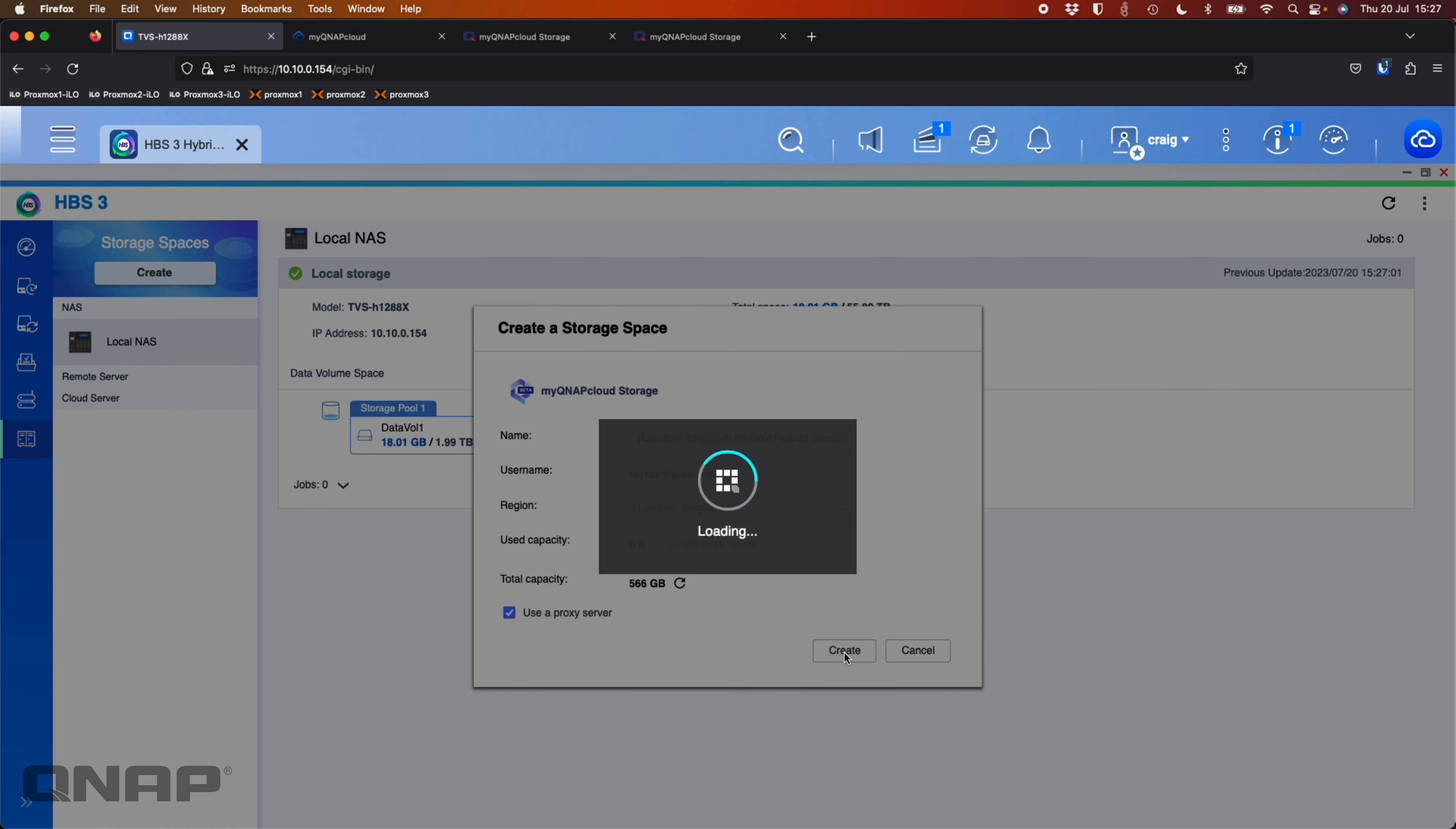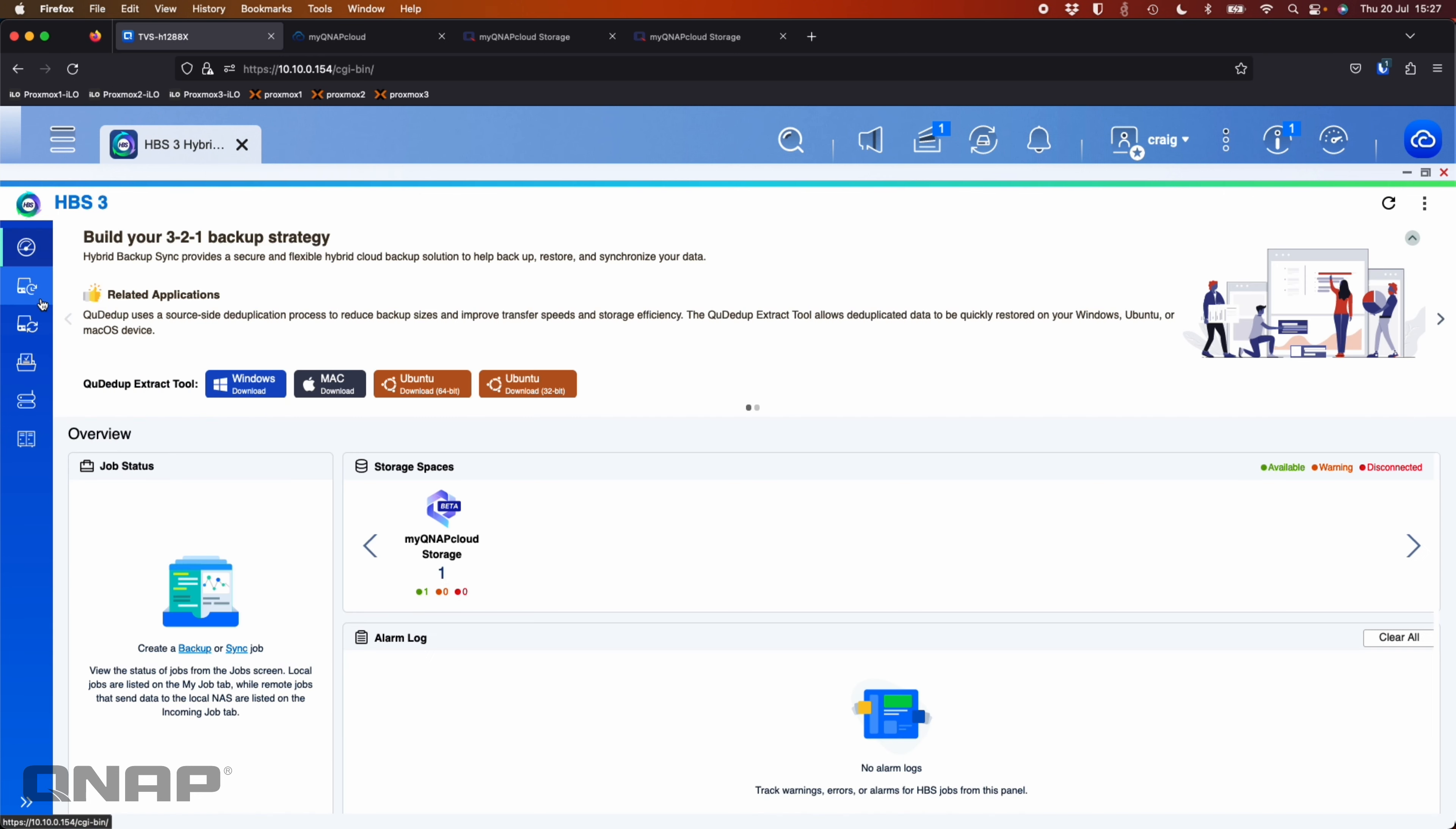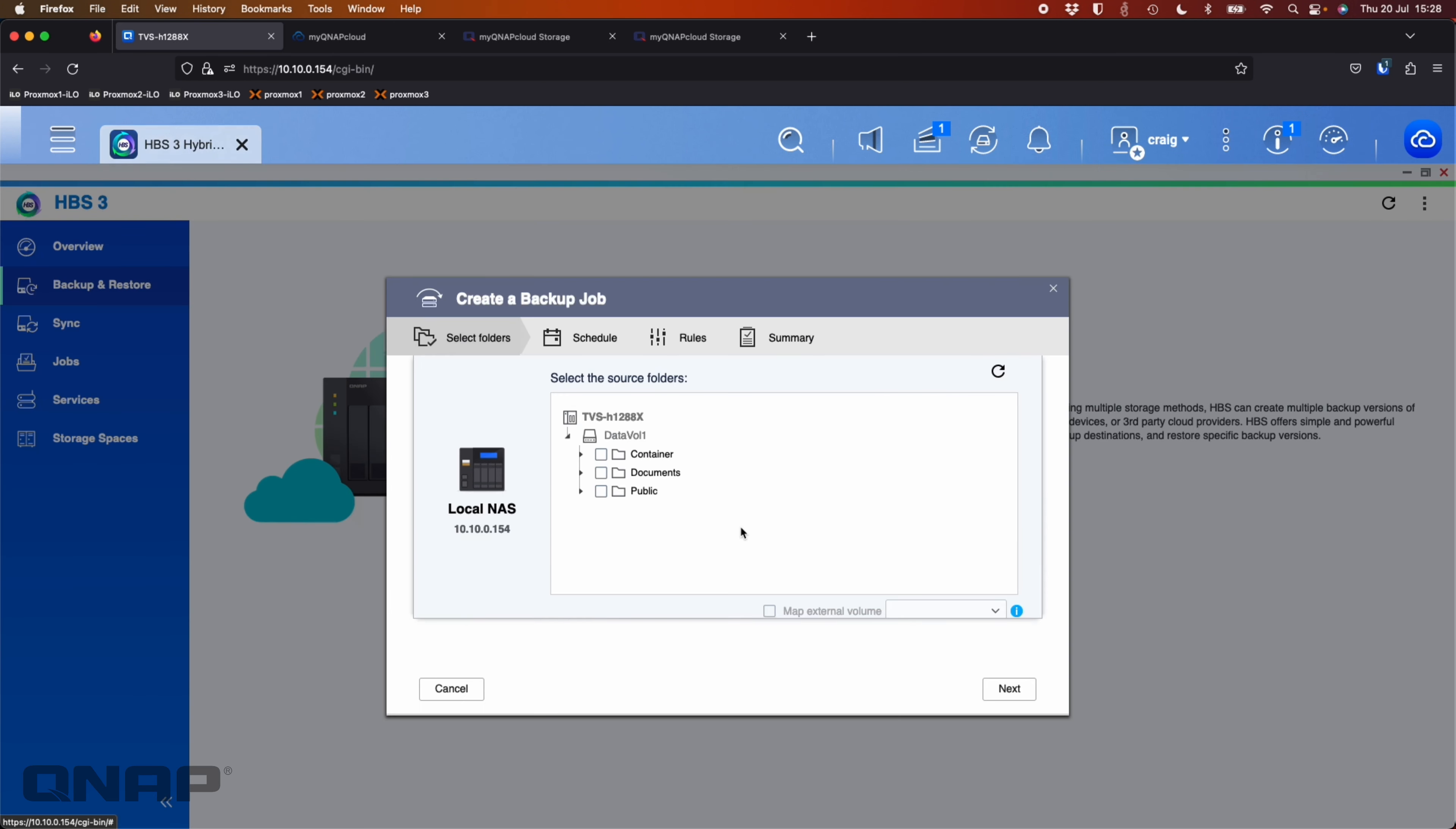So that's going to basically mount the storage to the NAS so that I can now assign jobs to it. We can see right now jobs are zero. I've not created a job for it. So what I'm going to do is I'm going to go up and I'm going to choose to do the backup option first. So I'm going to go back up now. I'm going to create a new backup job.